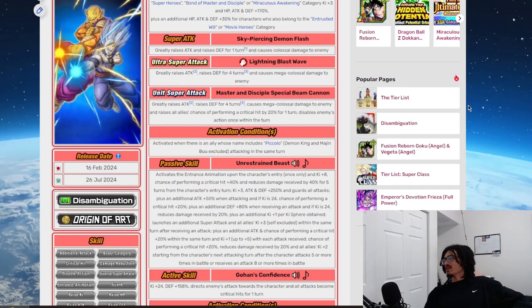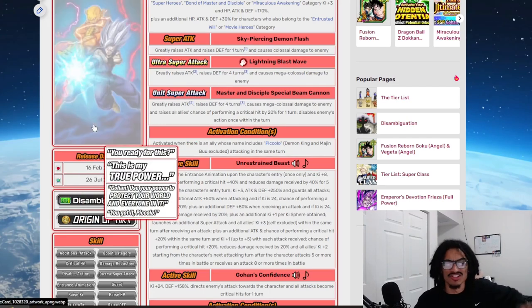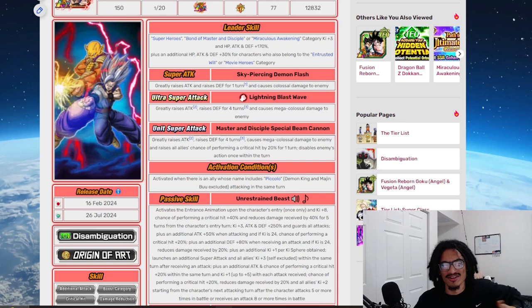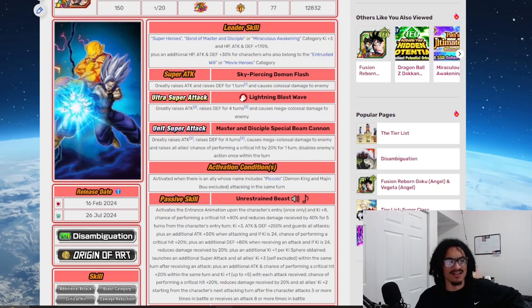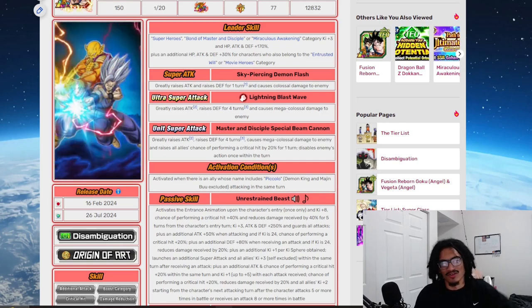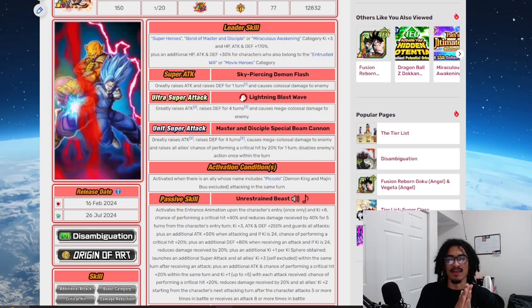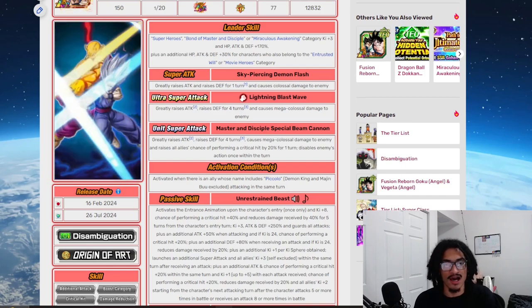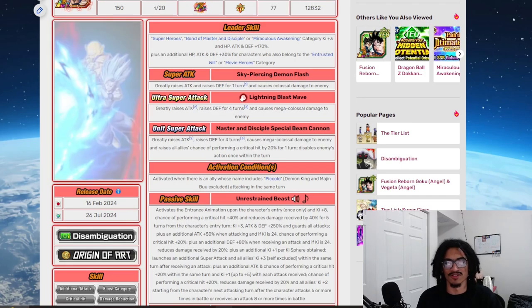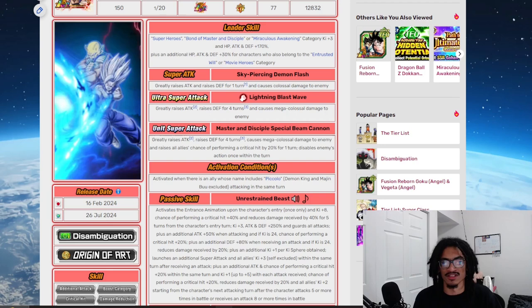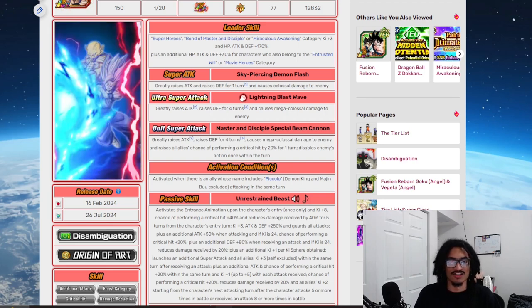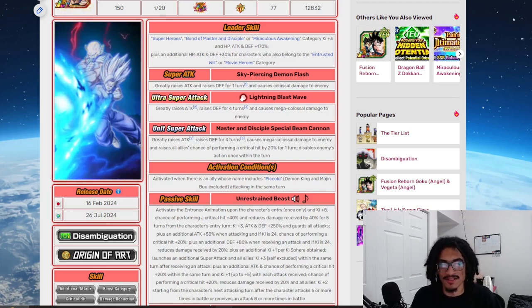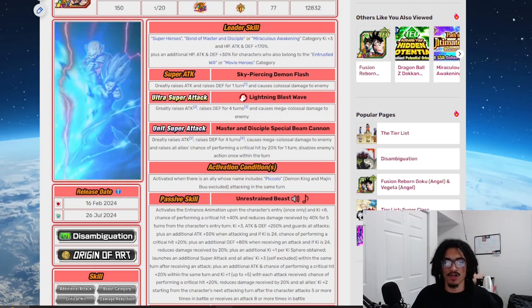So today we're going to be doing a unit review on Beast Gohan. This card needs no introduction. It comes out during the ninth year anniversary as a part two banner, as a red coin LR obviously, alongside the LR Gammas that is the carnival LR. This card is one of the strongest cards to ever release in Dokkan. Just on release, he's him easily.